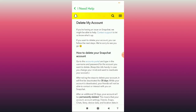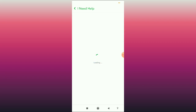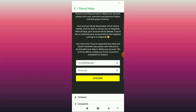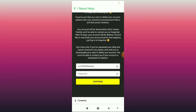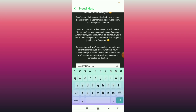Scroll down and you can see the 'Accounts Portal' option highlighted in blue text. Click on the Accounts Portal option and wait for it to load. Here you have to type your username and then your password.